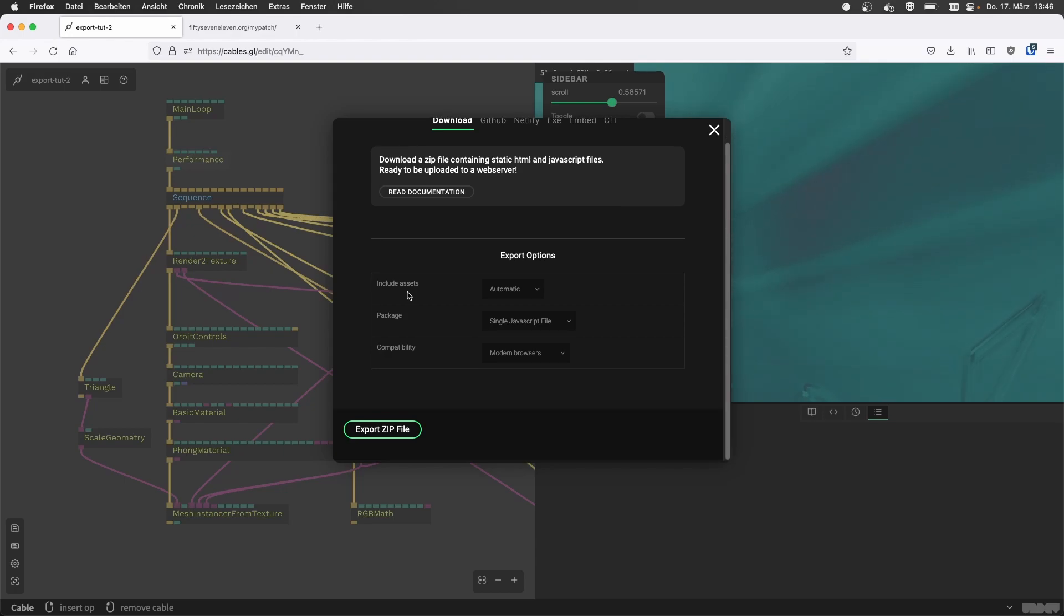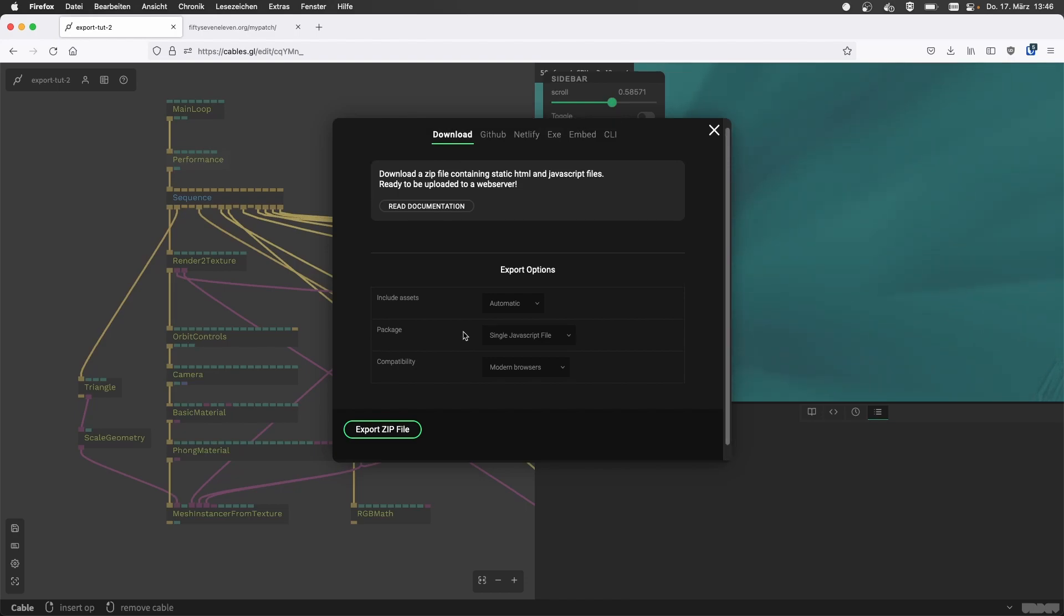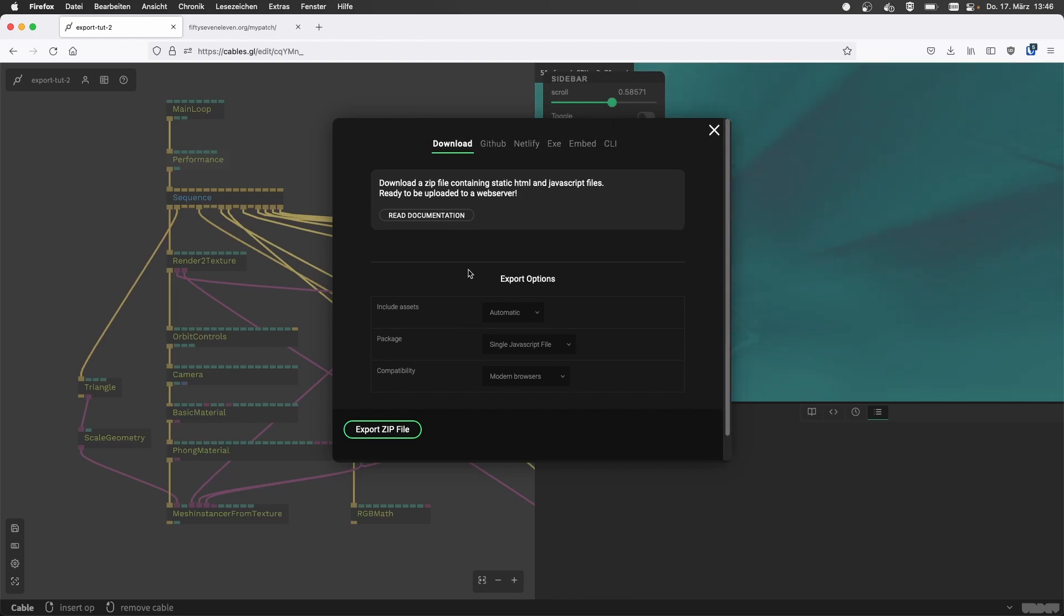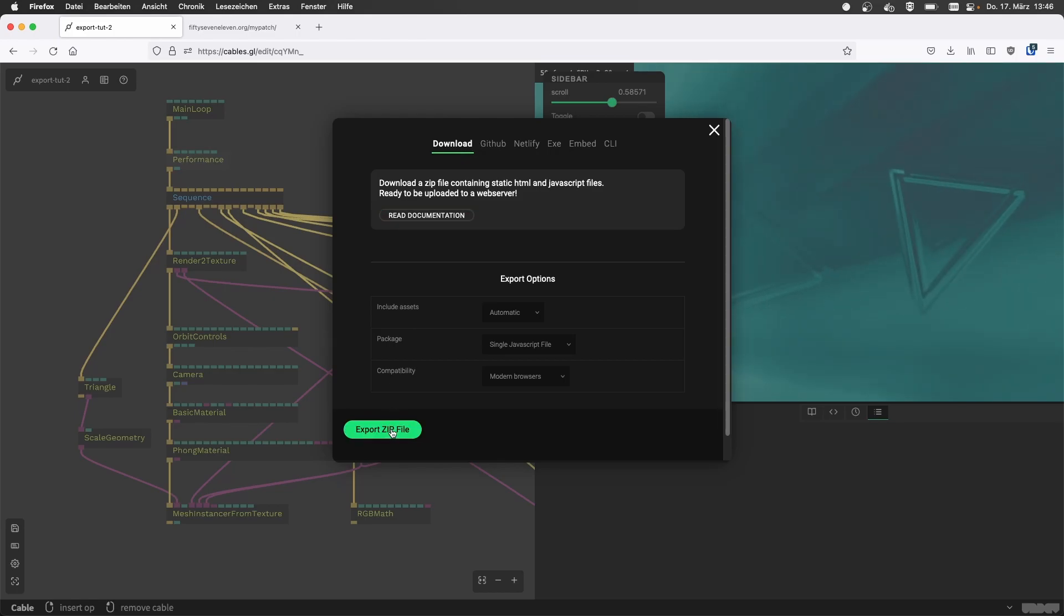Or how to make this compatible with older browsers, defaults should be fine by now. So everything that's to do here is select the download tab and then export a zip file.